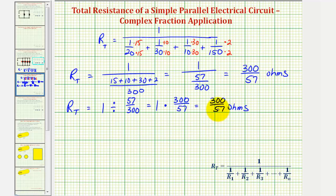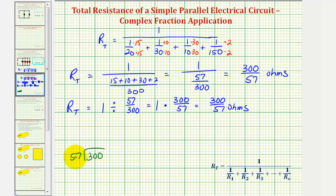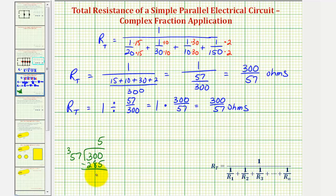Let's also express this as a mixed number. To find the mixed number, we divide 300 by 57. There are five 57s in 300: five times 57 — five times 7 is 35, carry the 3; five times 5 is 25, plus 3 is 28 — so five times 57 is 285. Subtracting, the remainder is 15. So the total resistance is equal to 5 and 15/57 ohms.